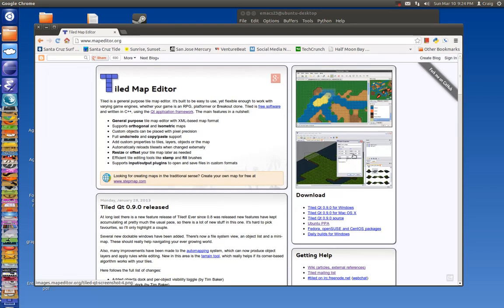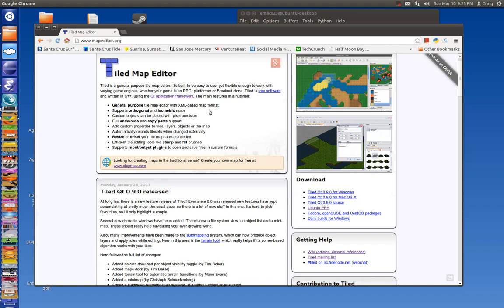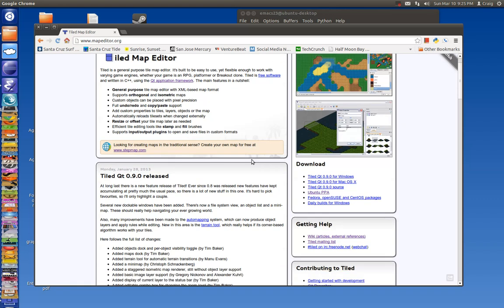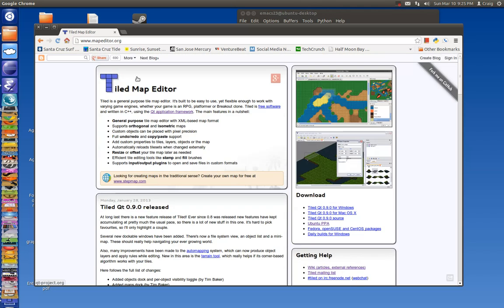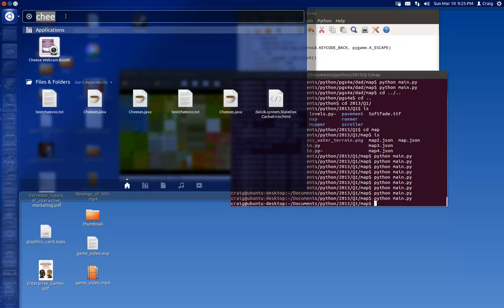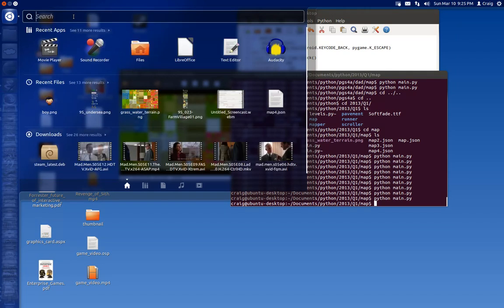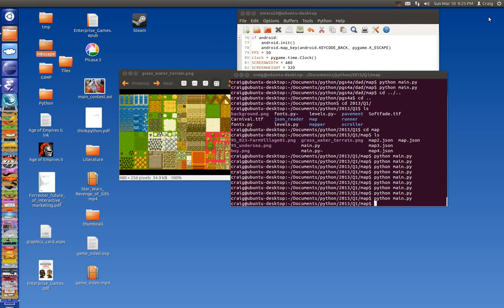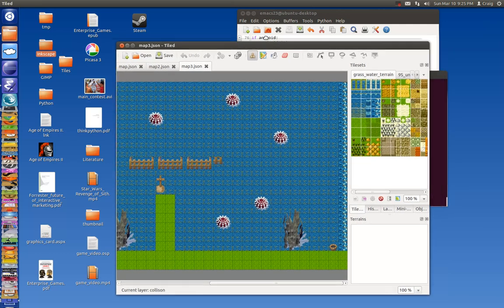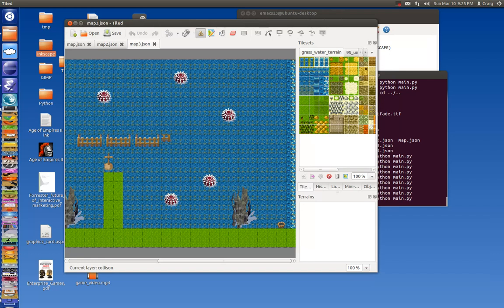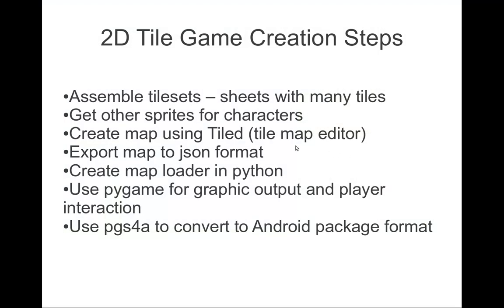mapeditor.org is a free open source tool. It runs on Linux, Ubuntu Linux, and other operating systems as well. With this tool you can create the map. We'll export the map file to JSON format.